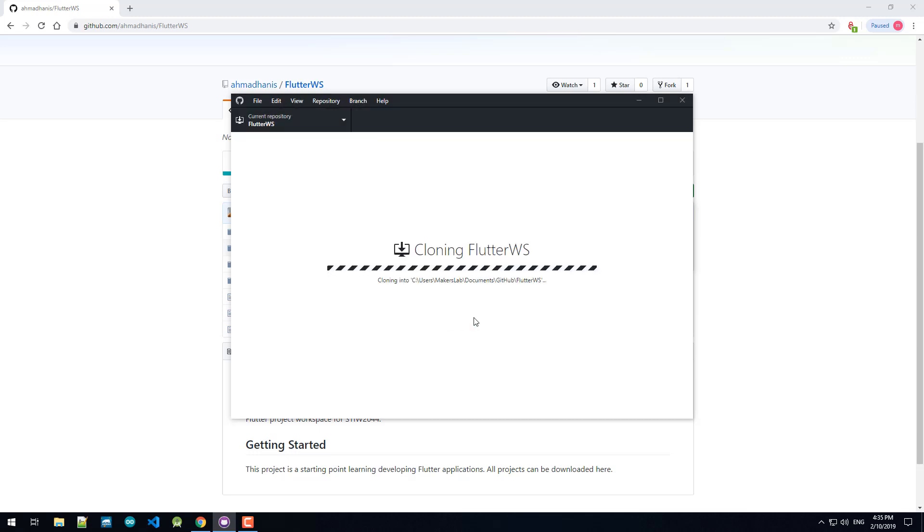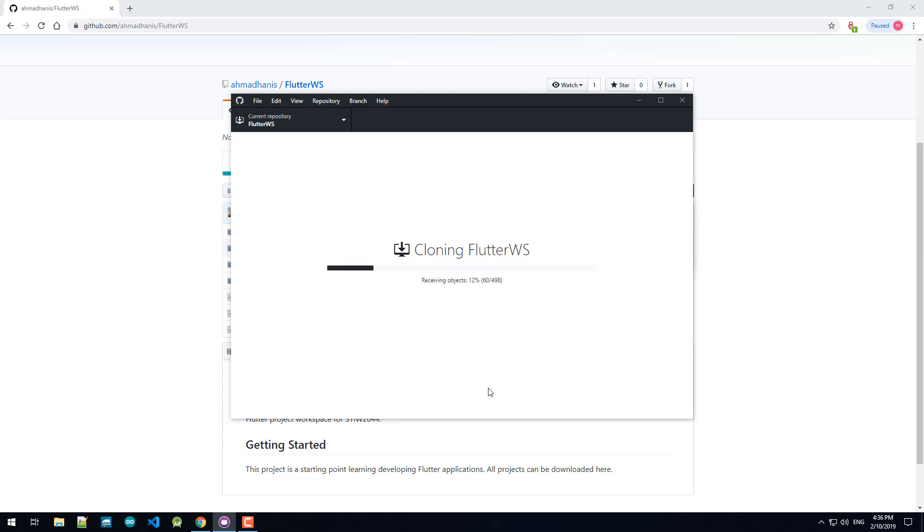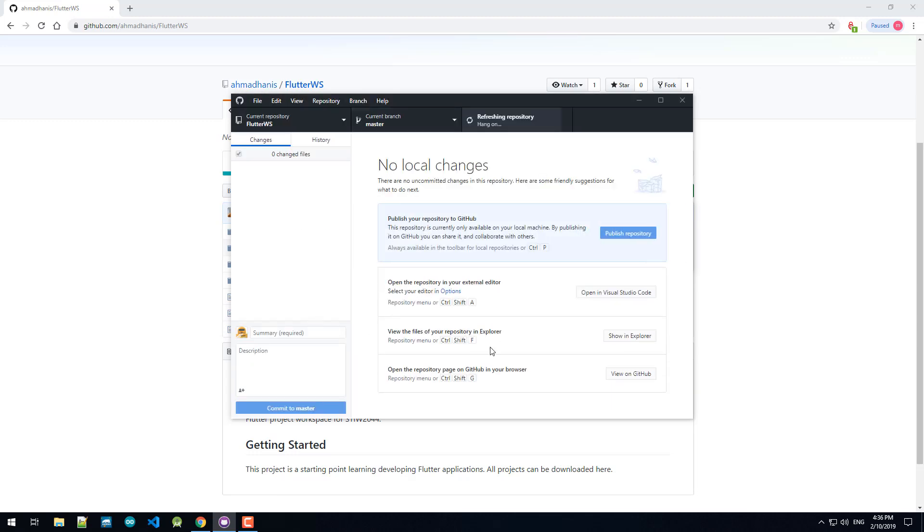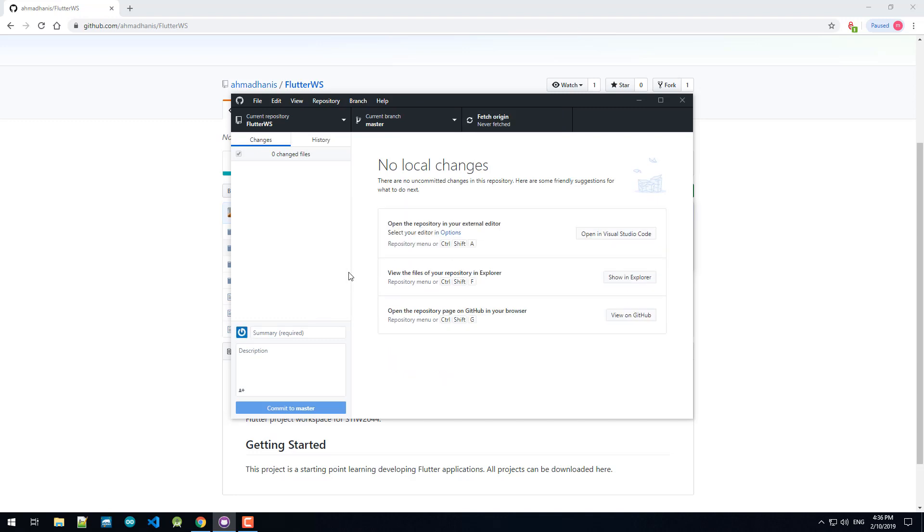So remember the folder here in documents GitHub Flutter workspace. Wait for that to clone. So this is done now.